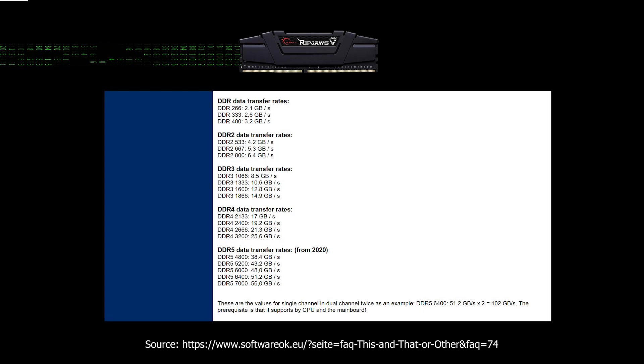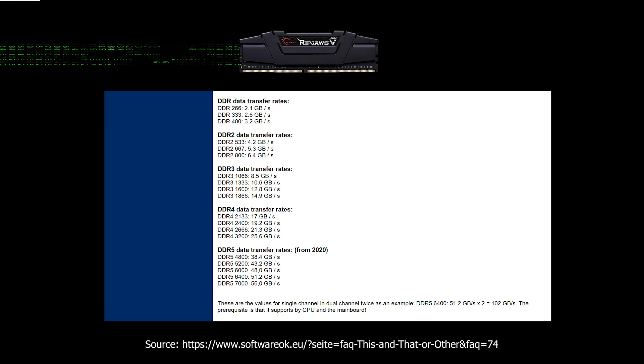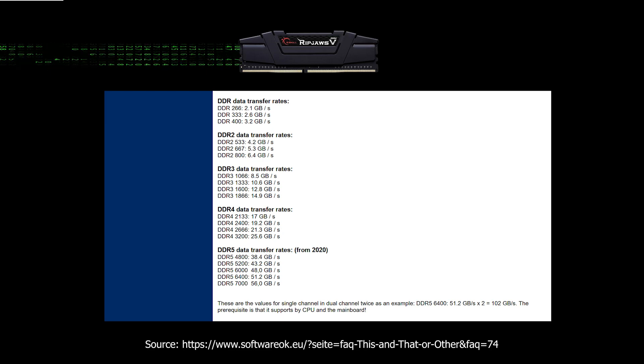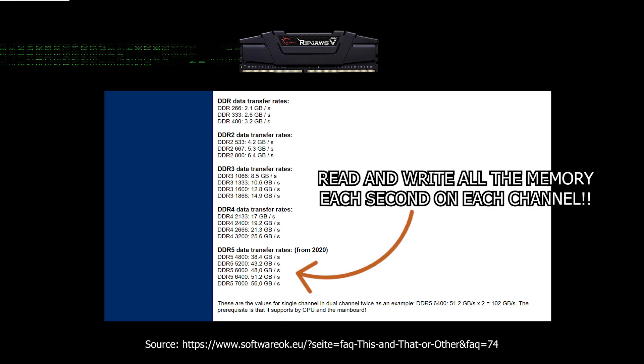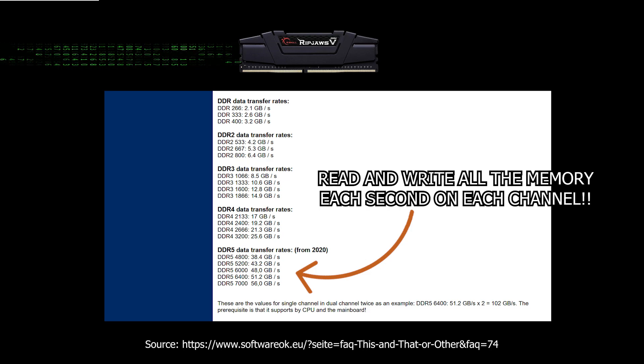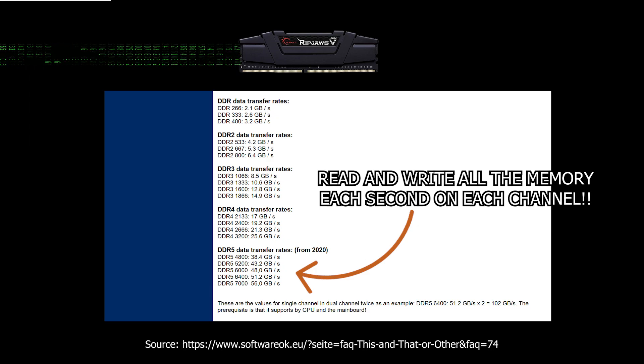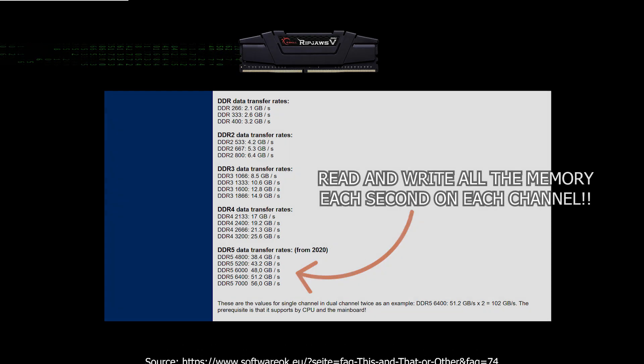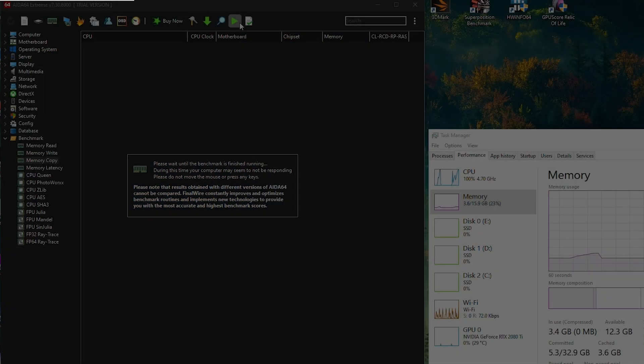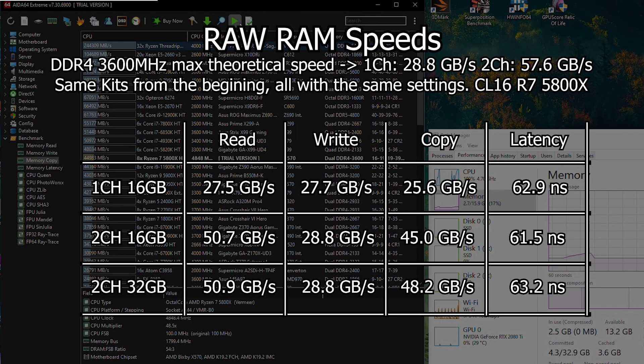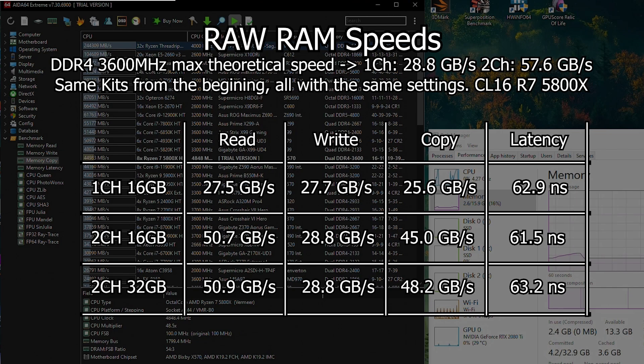First, we need to understand that the RAM bandwidth is extremely high, around 25GB per second per channel for DDR4 and 43 for DDR5. That means we can write and then read all the RAM content in less than a second if we have 32GB of DDR5 memory, and that is using only one of the channels. But let's see if that translates to the real world. I did some tests and found out that actually it does not, and depending on what we are doing it can be really far from that number. But even still, those speeds are huge.